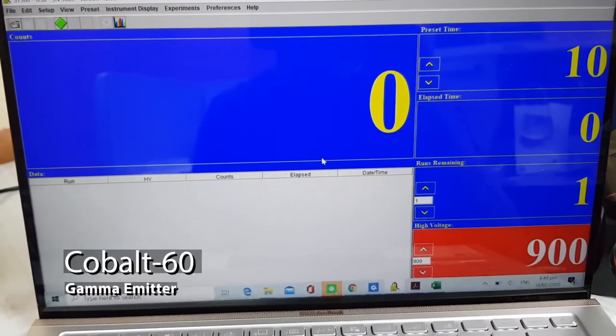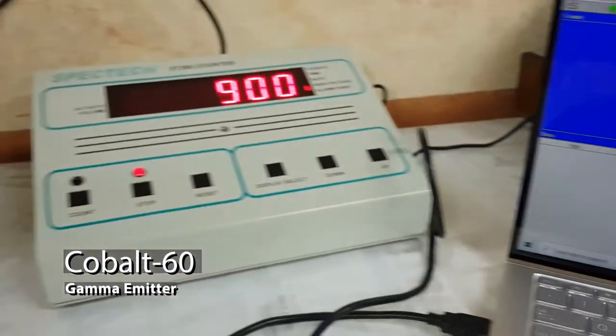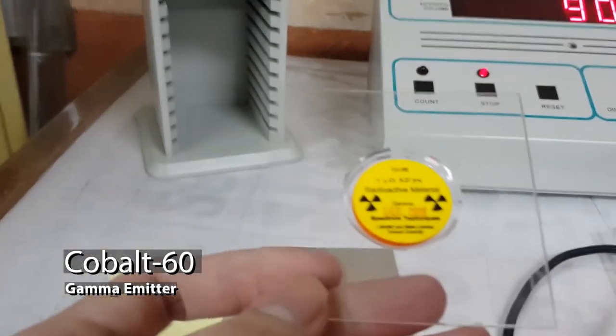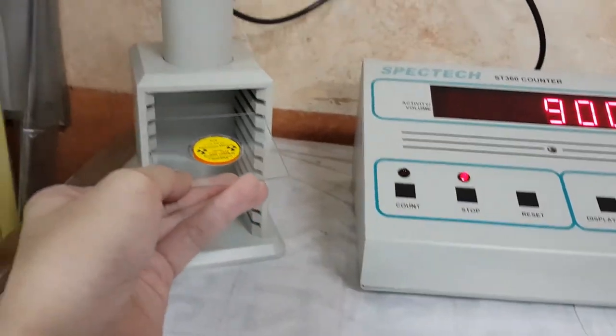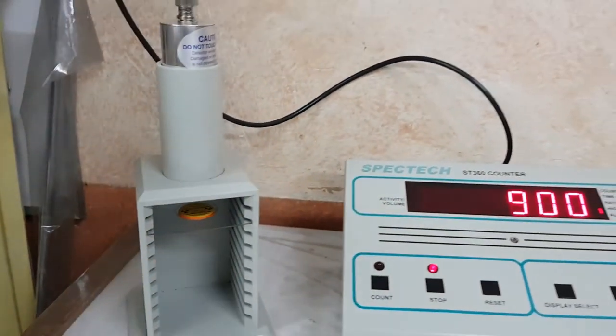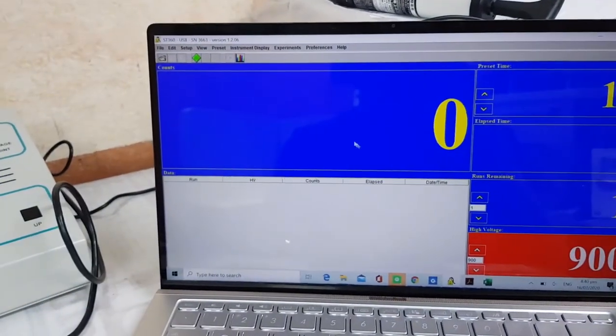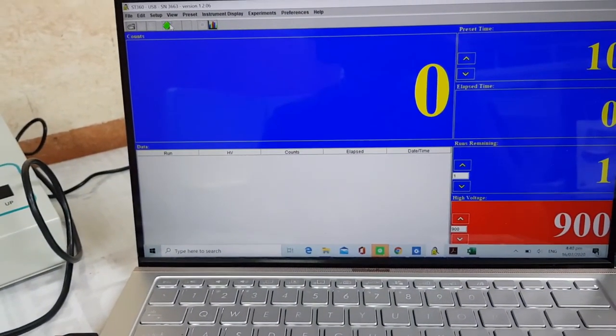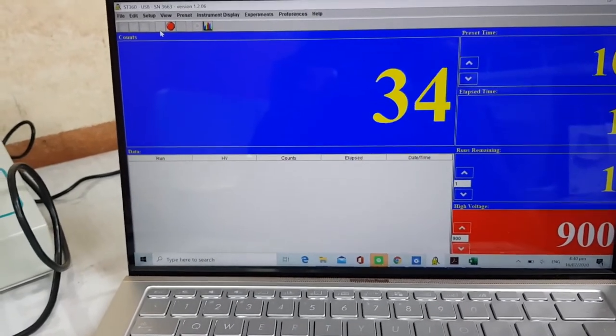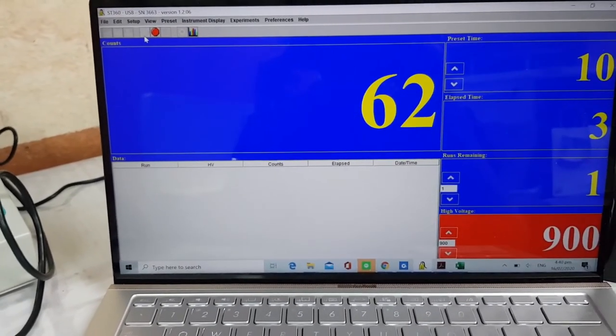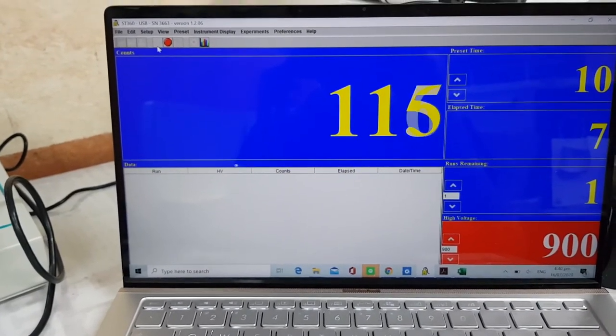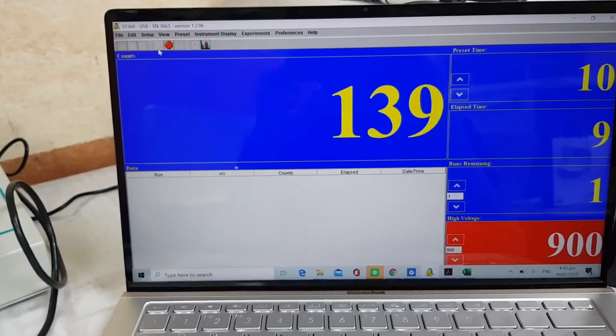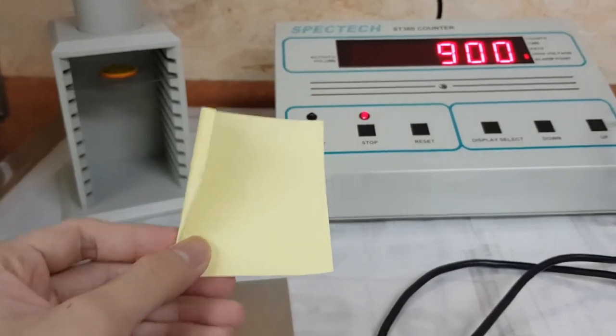Now let us place a cobalt-60 source, which is a gamma emitter in our setup. Cobalt-60 is a synthetic radioactive isotope of cobalt with a half-life of 5.27 years. It is produced artificially in nuclear reactors. We are now getting its number of counts. And that's it for the setup.